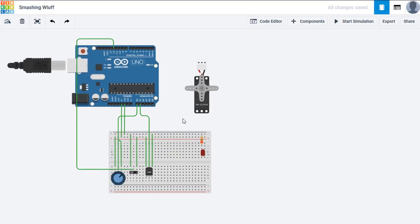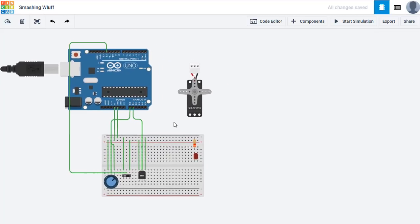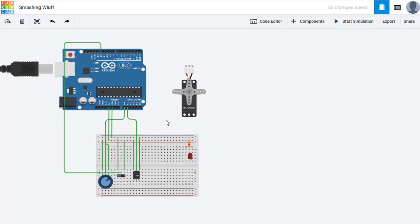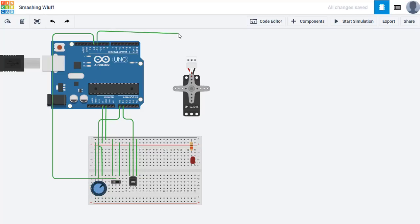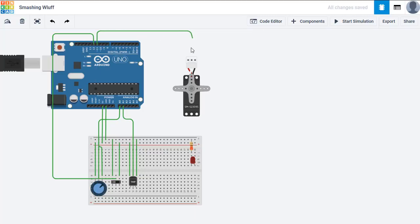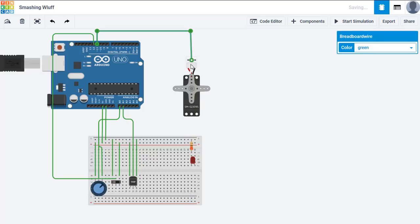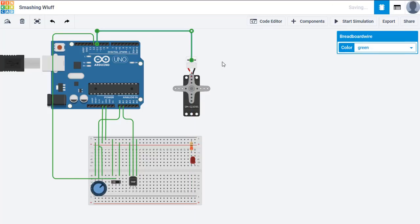So those are our inputs. Now, we just need to connect the outputs from pin 11. Pin 11 will run across to the signal wire of the servo motor.